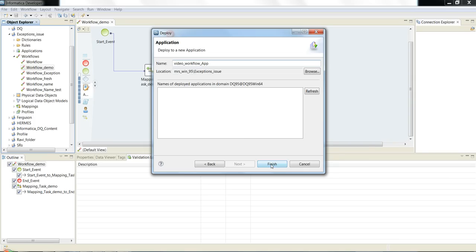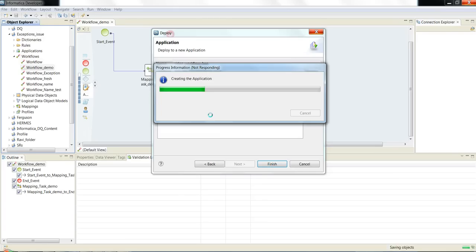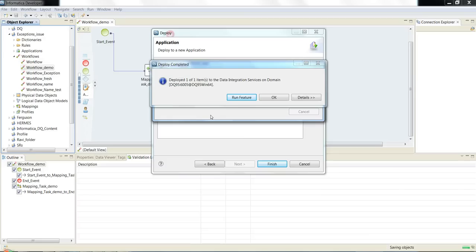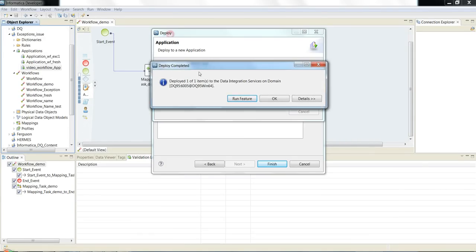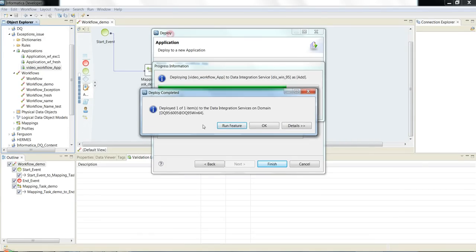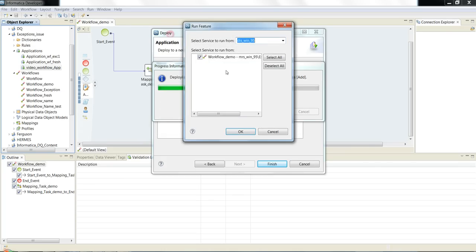Now I need to give the application name, so I am giving the name as 'video_workflow_app'. Now click Finish. It will create an application. It takes a while for creating that application. We will wait for that time.